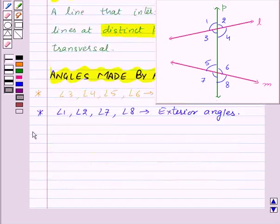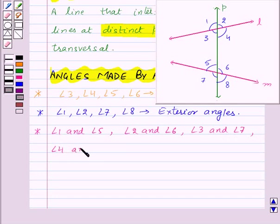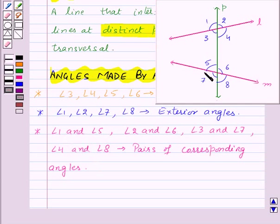Next we have angle 1 and angle 5, angle 2 and angle 6, angle 3 and angle 7, and angle 4 and angle 8 as pairs of corresponding angles. The corresponding angles have different vertices, they are on the same side of the transversal, and they are in corresponding positions — like above or below, left or right — relative to the two lines.